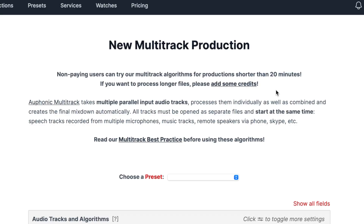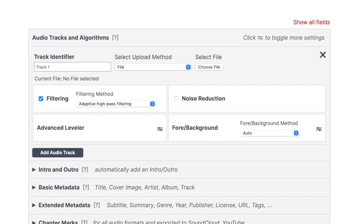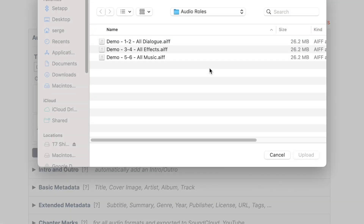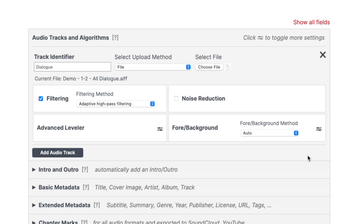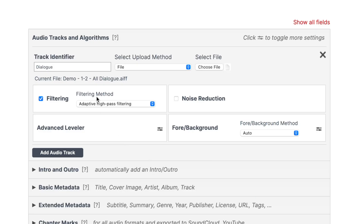If you're unsure, try it on your shorter piece first before making any commitments. Next, let's upload our first track — we'll start with our dialogue track. To keep things organized, name your track in the track identifier box, click choose file, and navigate to your dialogue track. Click upload. Under this, we have our audio track algorithms, and this is what makes Auphonic so amazing.